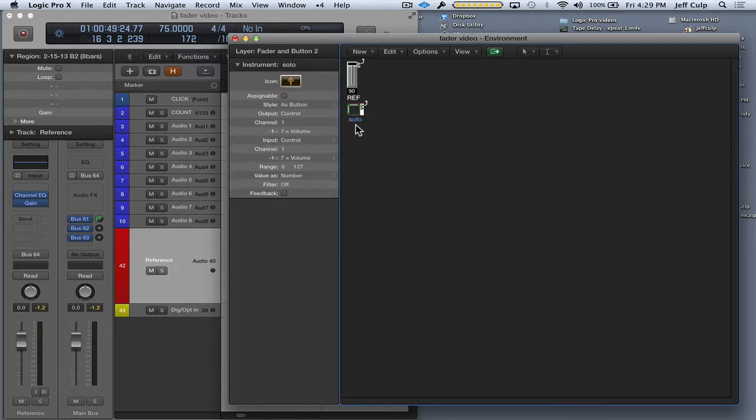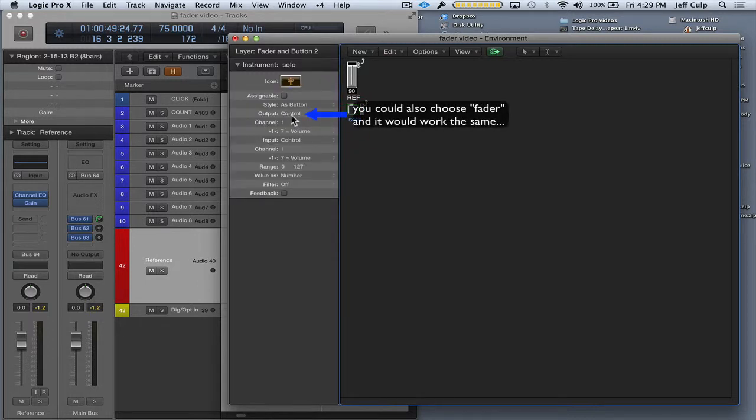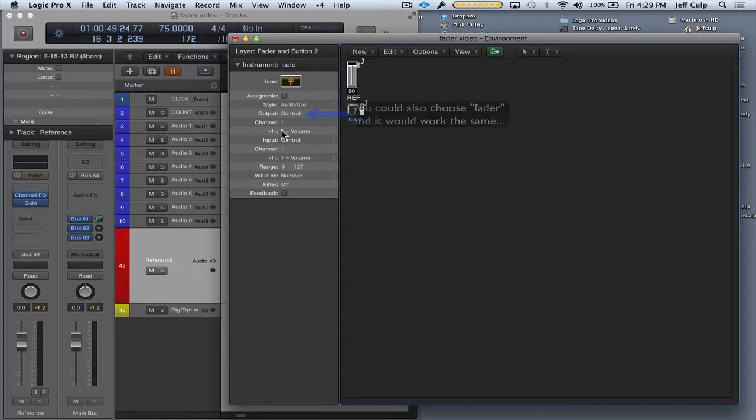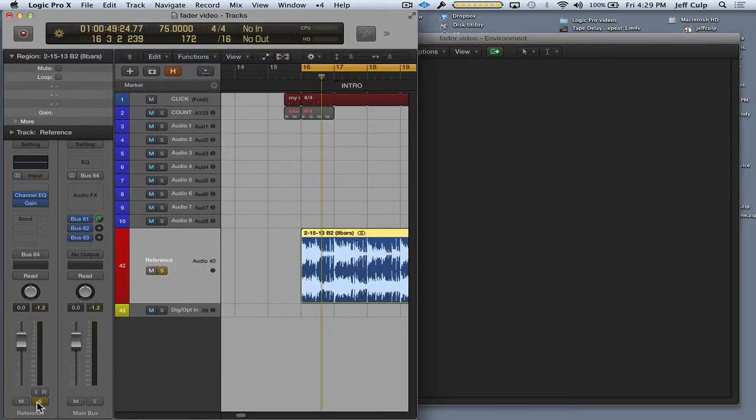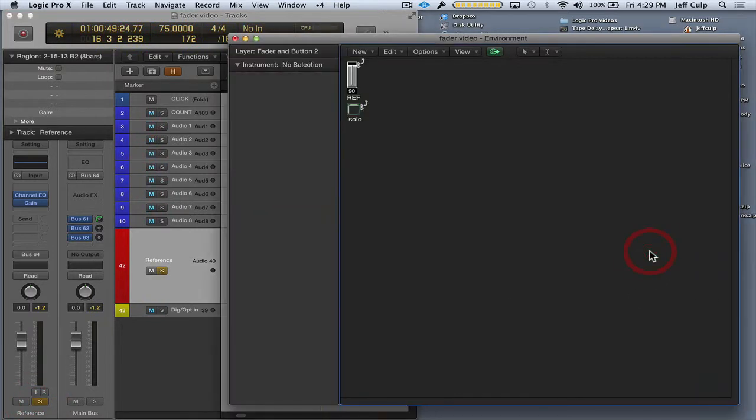And just check my settings here. Output control, that's going to work for this. Channel 1, that's fine. Oh, okay. This I need to change. So basically what I need to do now is I need to go into my mixer and I need to figure out what kind of settings I need here in my inspector that are going to make this solo turn off and on.